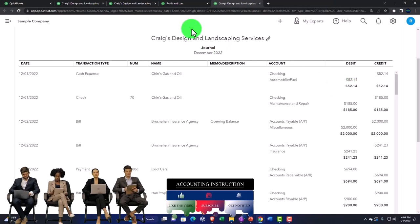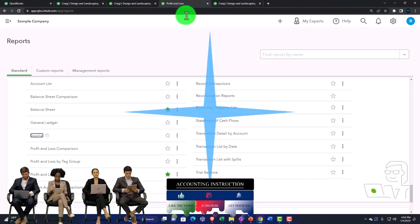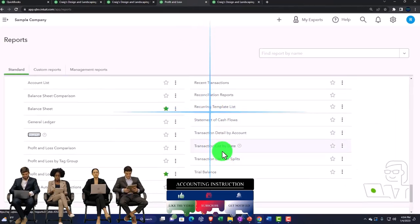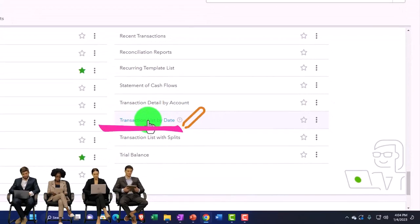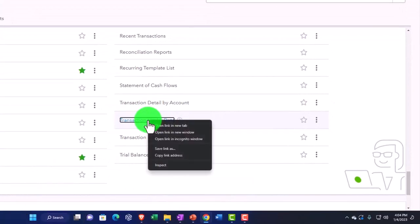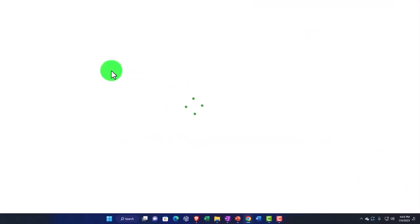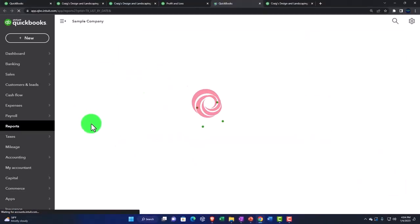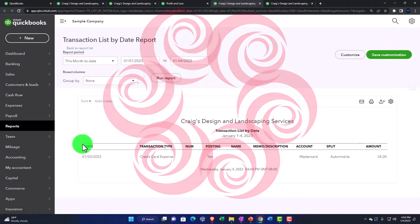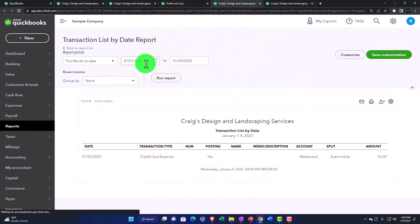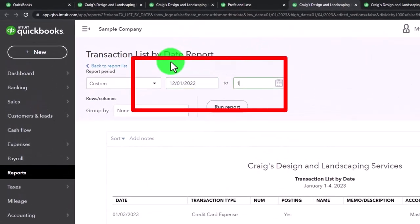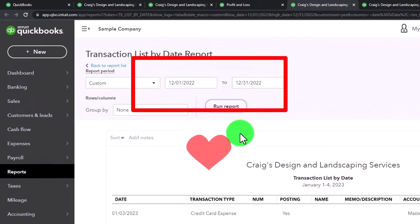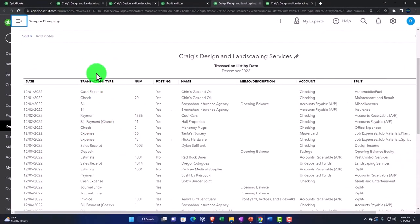So let's compare it to the other two reports. I'm going back over here and have the transaction list by date report. Right-click and open, and I'm going to set the range up top, close the hand boogie, and set the range from 12/01/22 to 12/31/22 and run it.